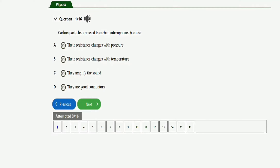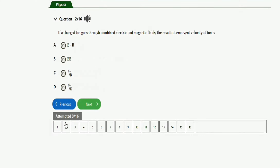The first question says: carbon particles are used in carbon microphones because — option A: the resistance changes with pressure; option B: the resistance changes with temperature; option C: they amplify the sound; option D: they are good conductors. The right option is option A — the resistance changes with pressure.